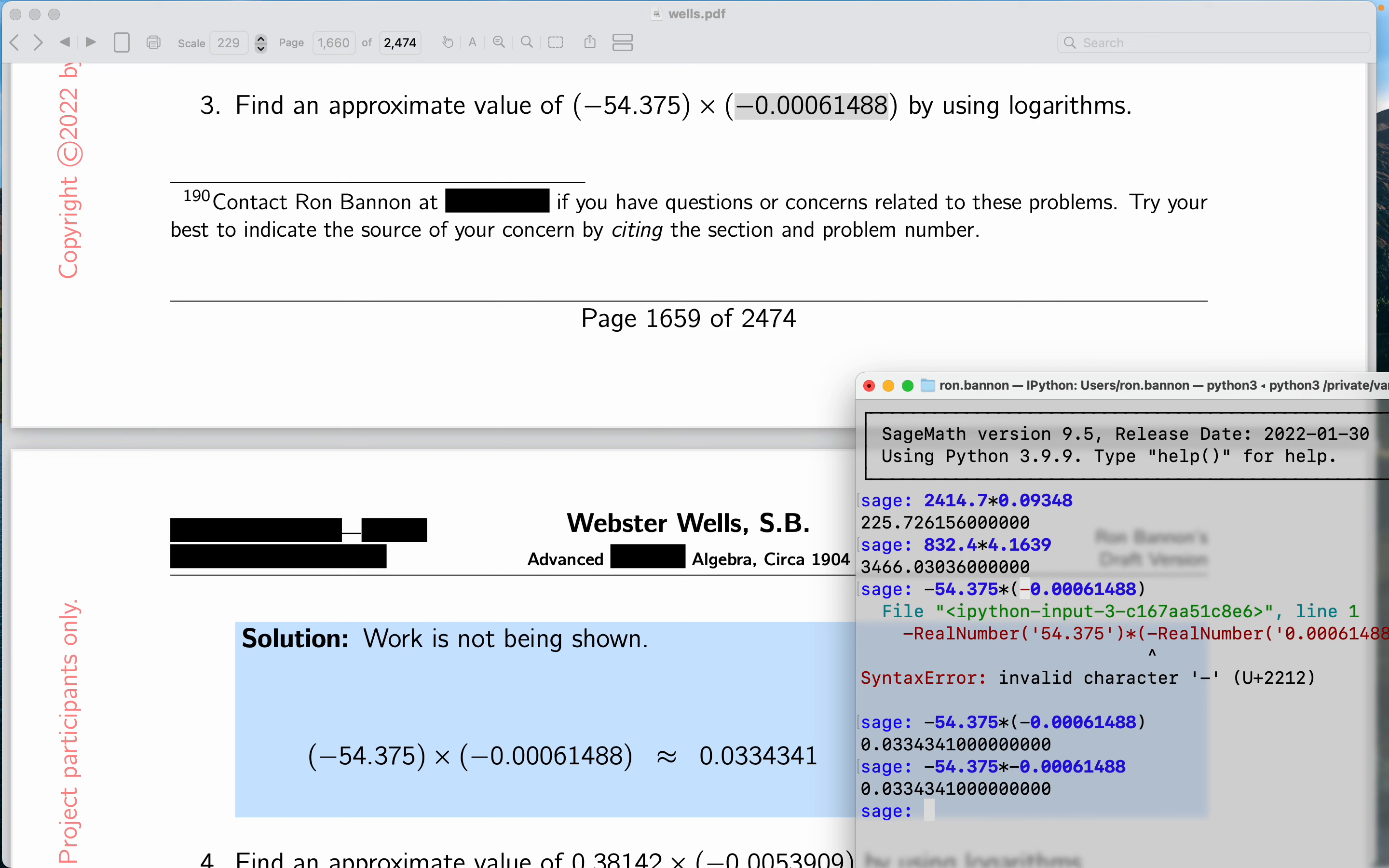I thought the parentheses were necessary. I learned something, I really did. I learned that Sage is interpreting that thing as written. Not bad. All right, thank you.